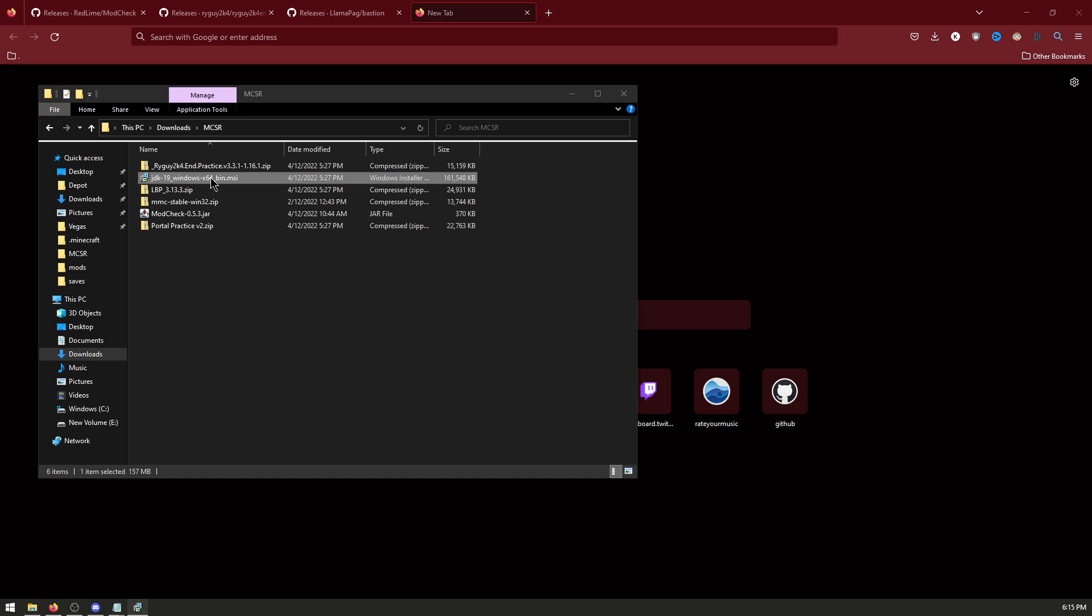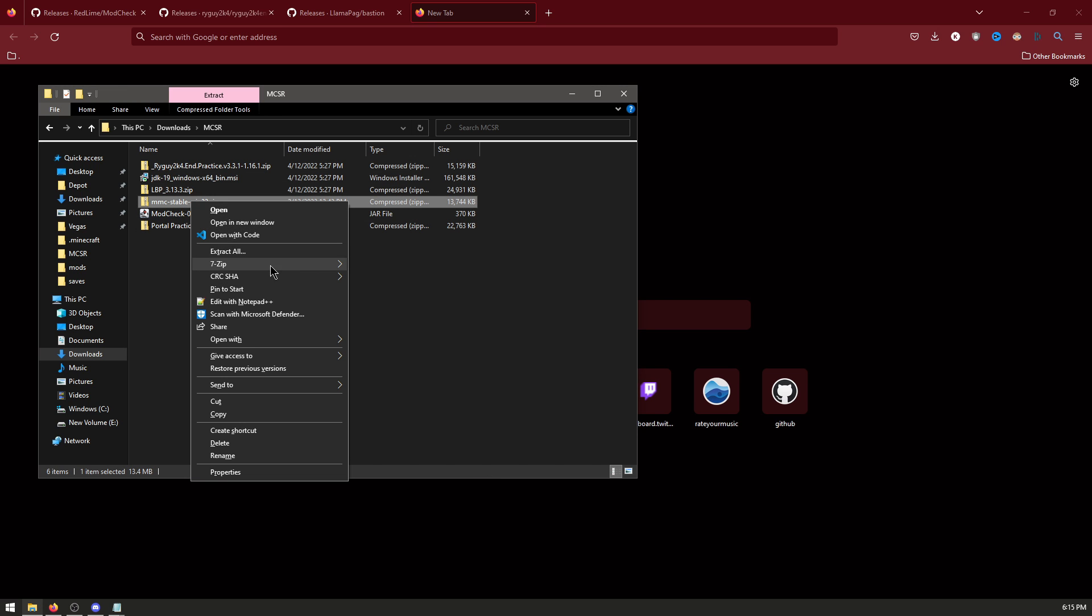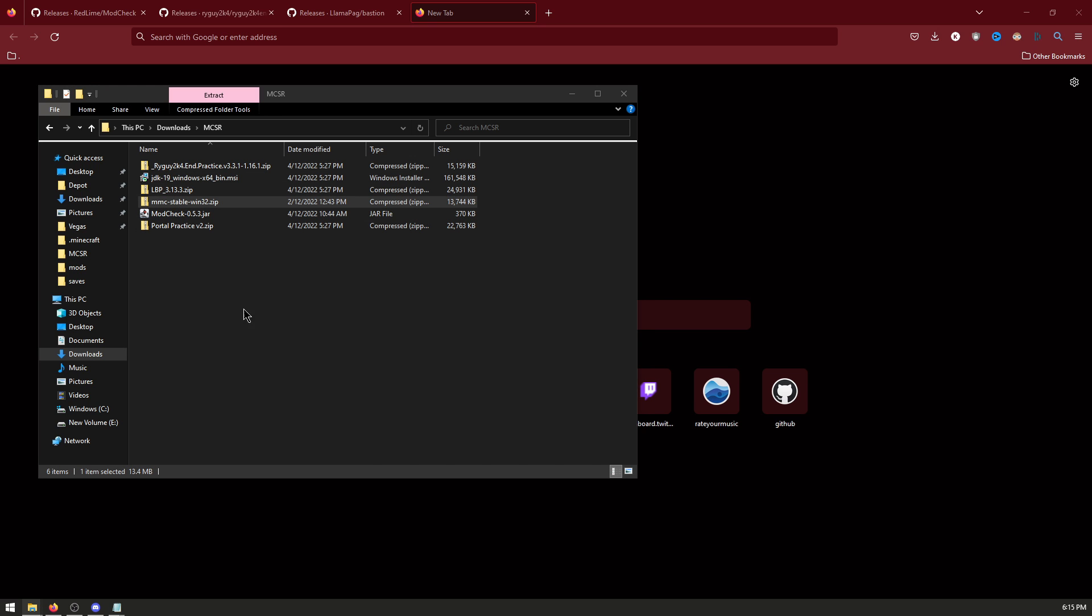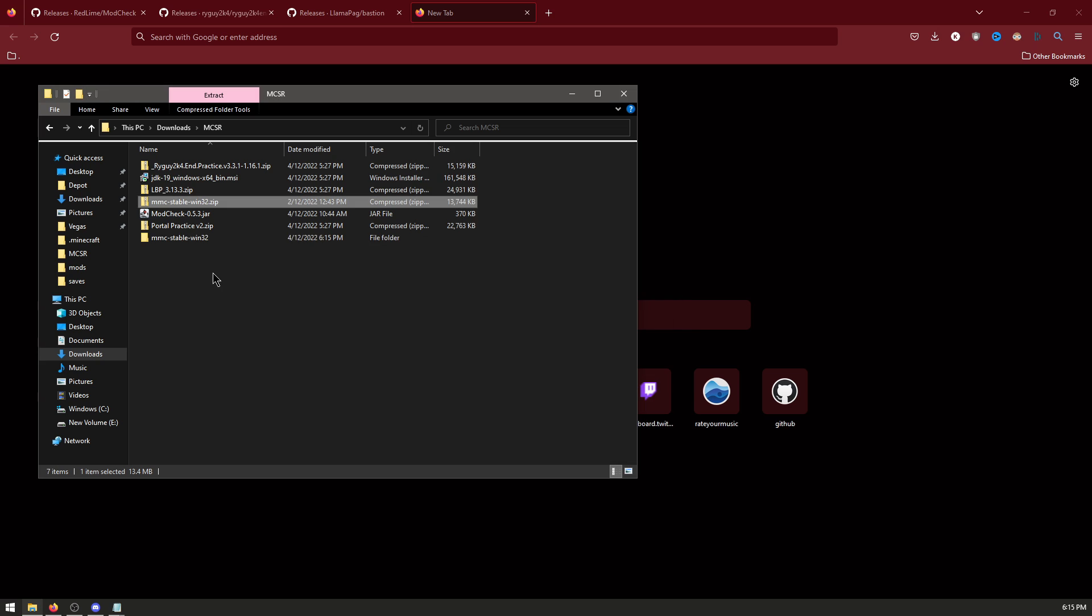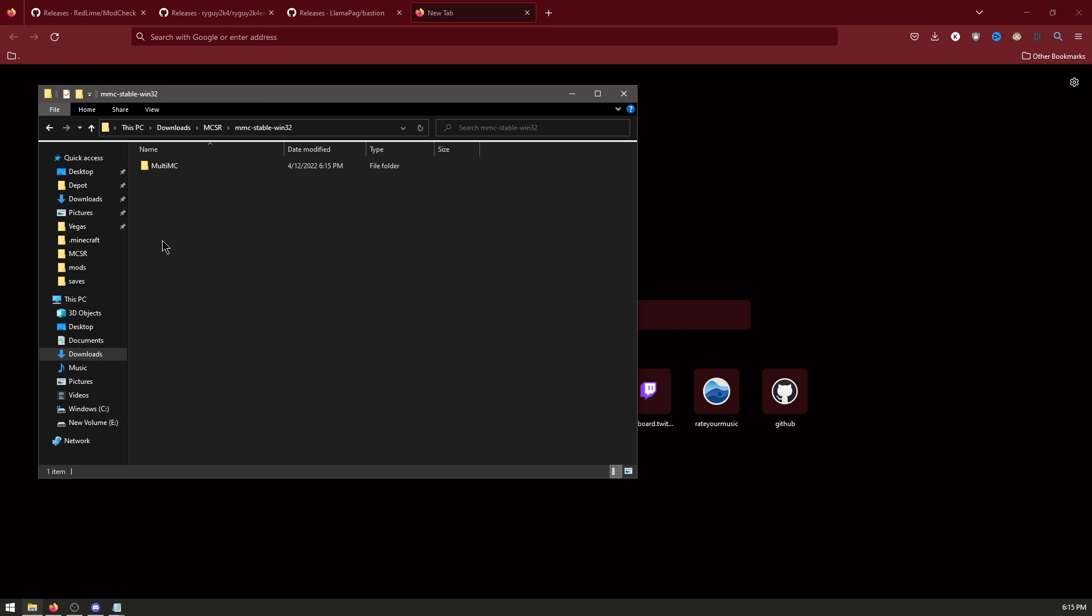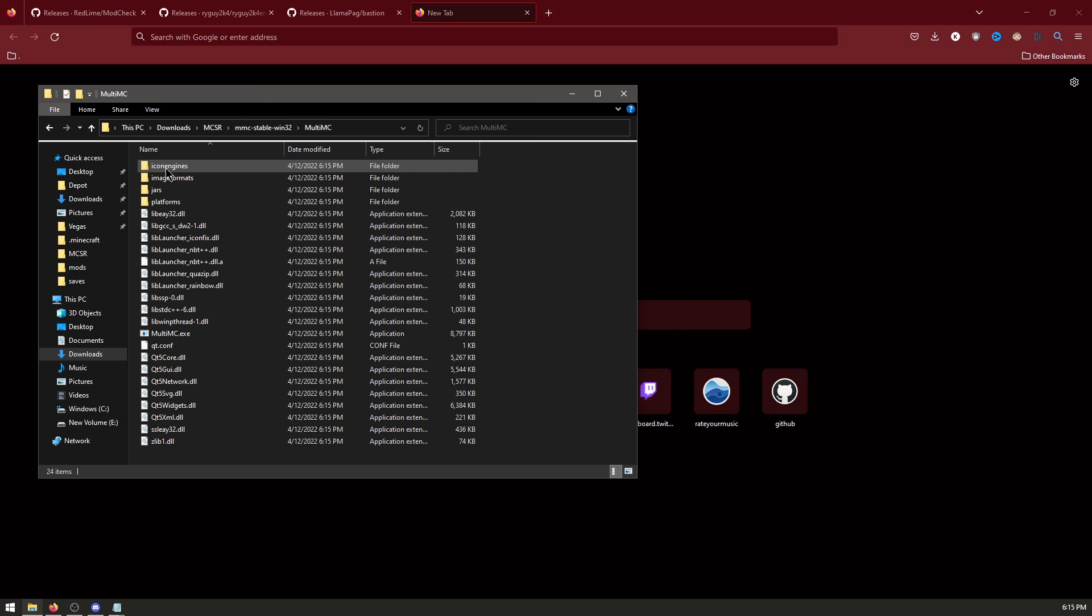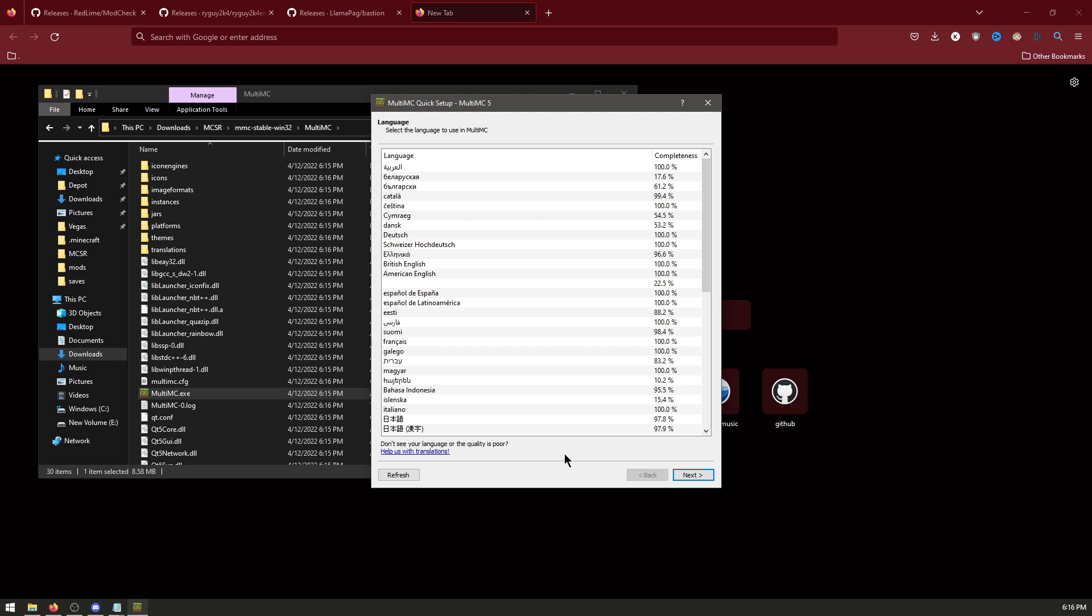Launch the JDK and click through it all. Then unzip the MMC. Go into the new MMC folder, MultiMC, and go to MultiMC. Now click Next.